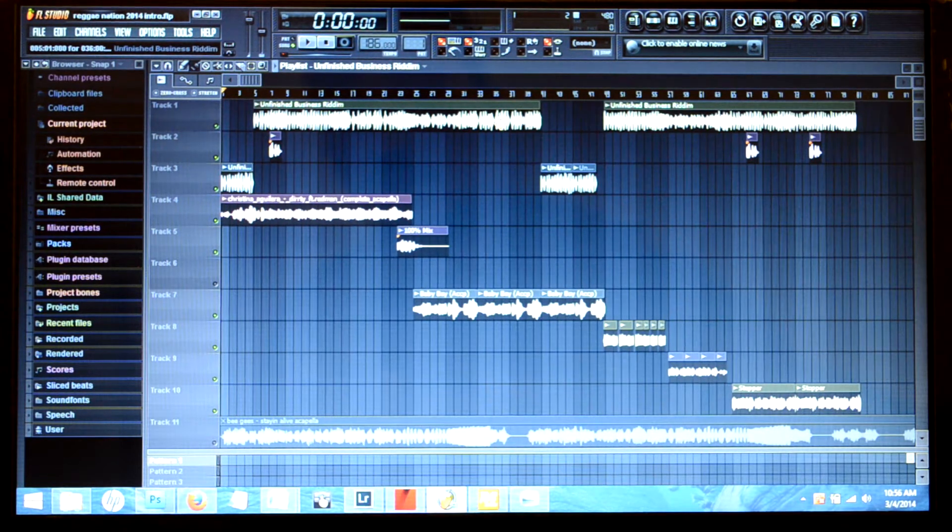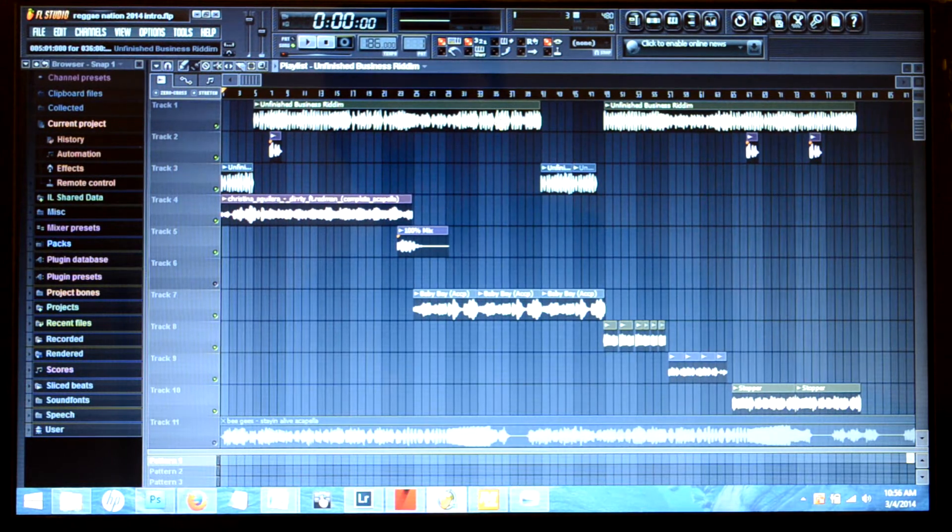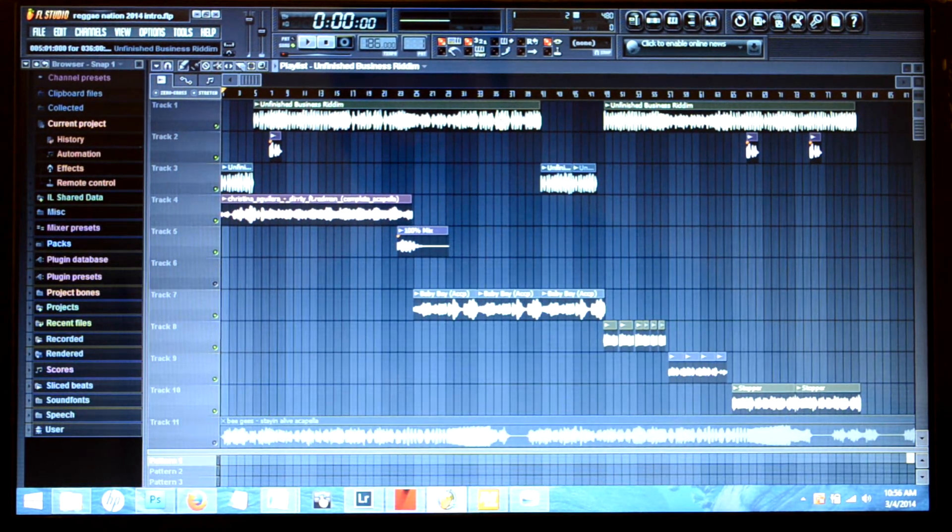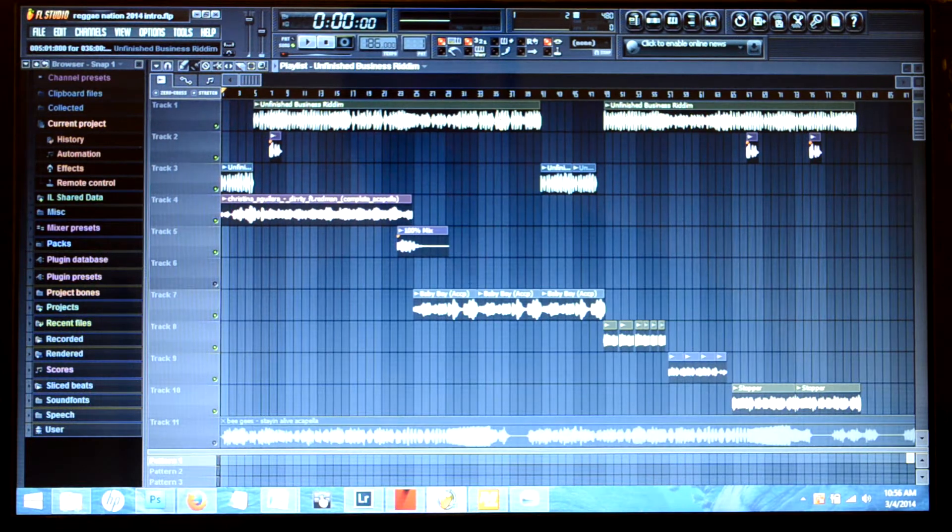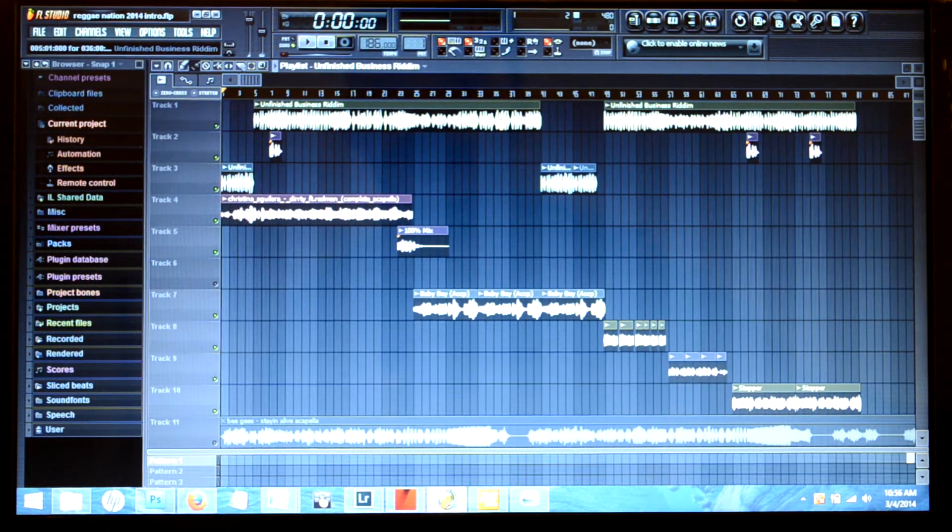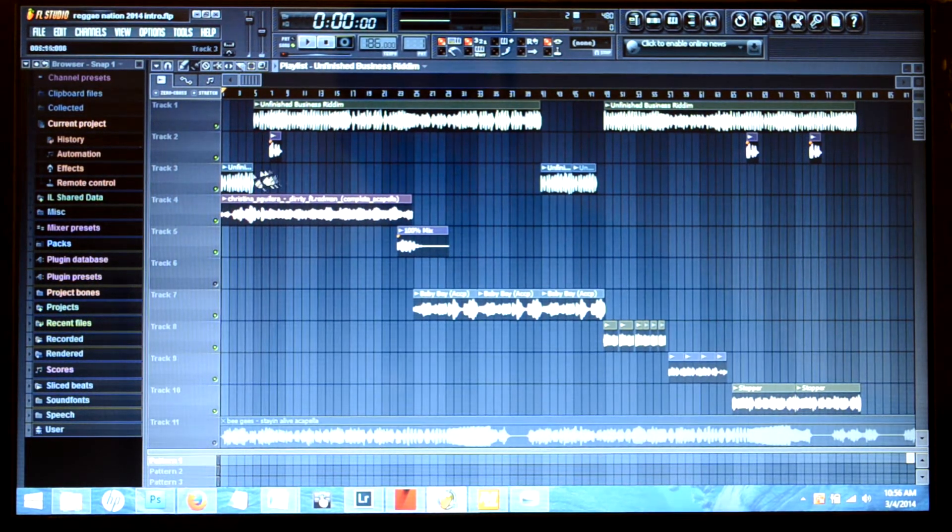Once you have it stretched to fit and you have your instrumental, which is going to be the base of your project - always the instrumental will be the base of your project even though the acapella is going to be the main focus.